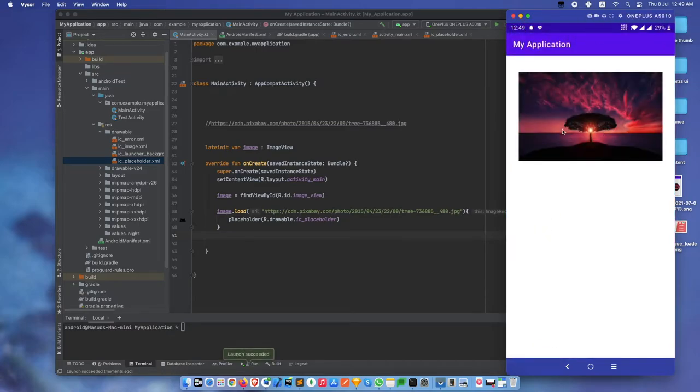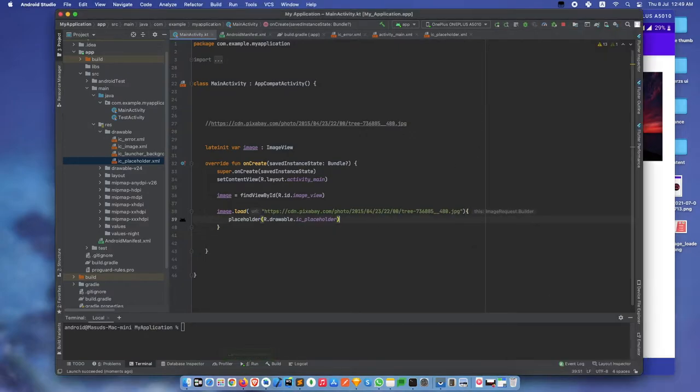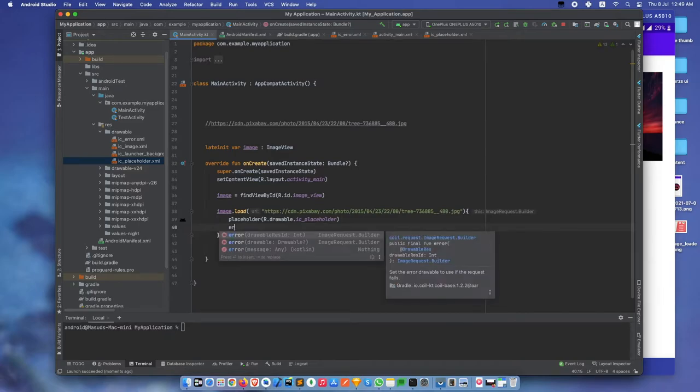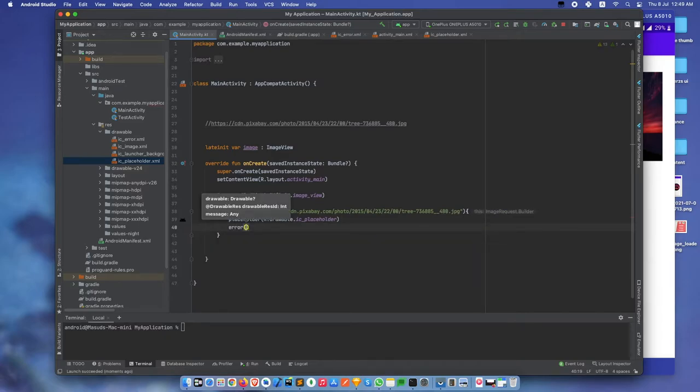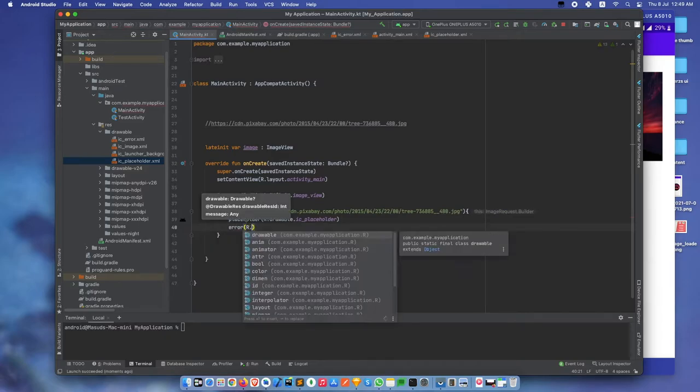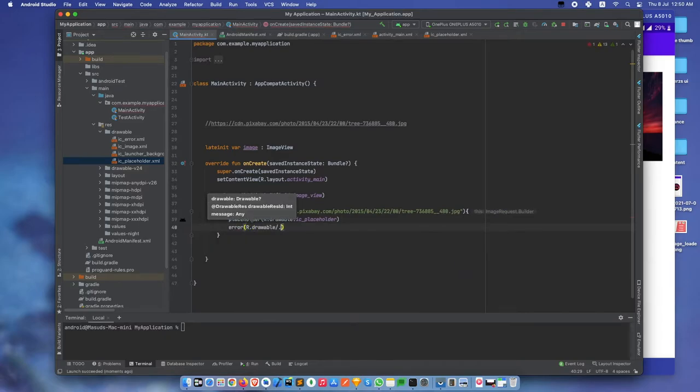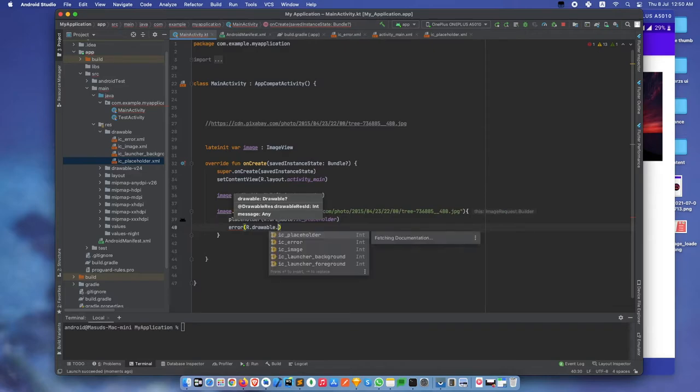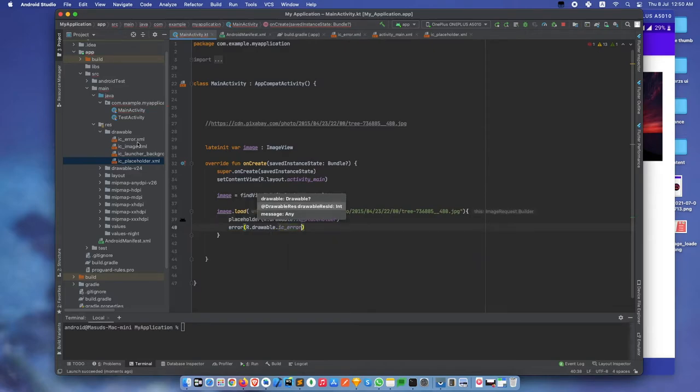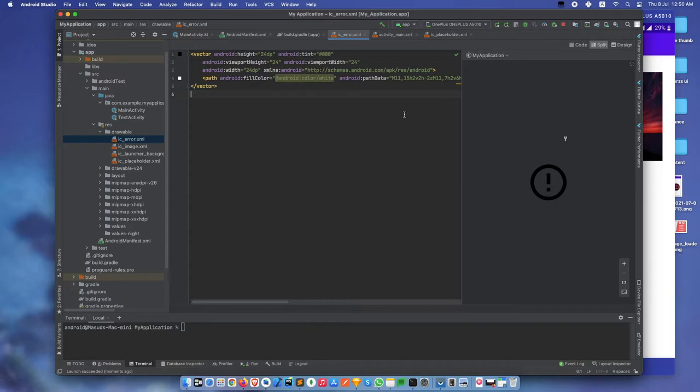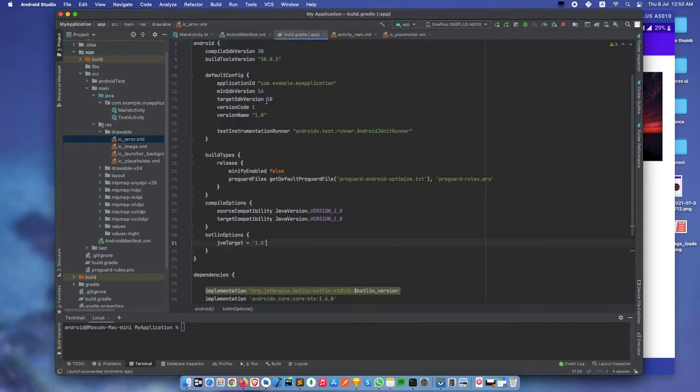See, first our placeholder shows, then our image shows. We can also add error handling for when something goes wrong. I have already created an error image.